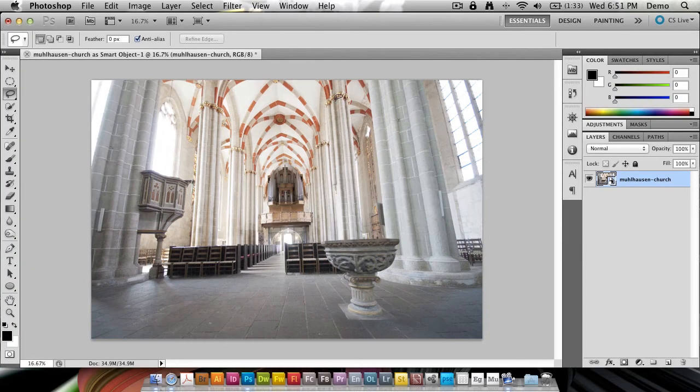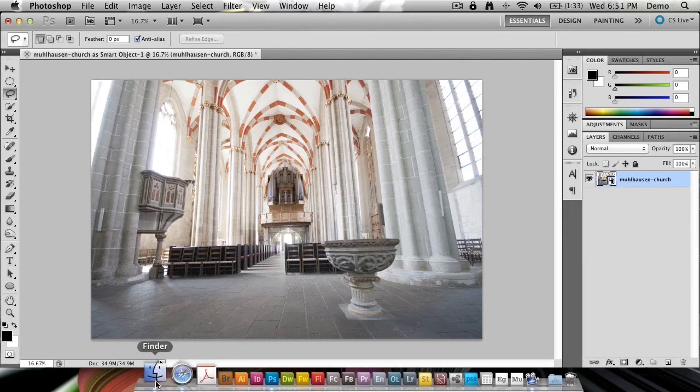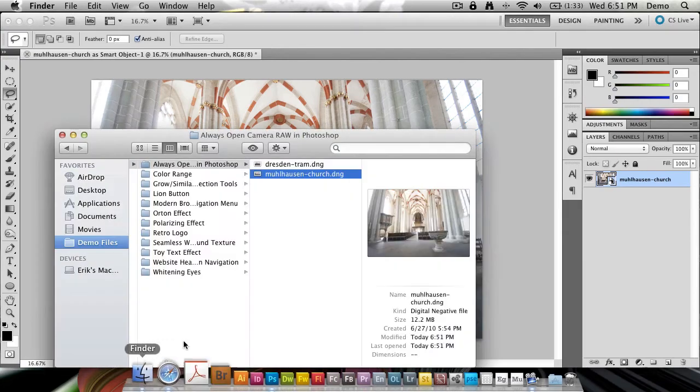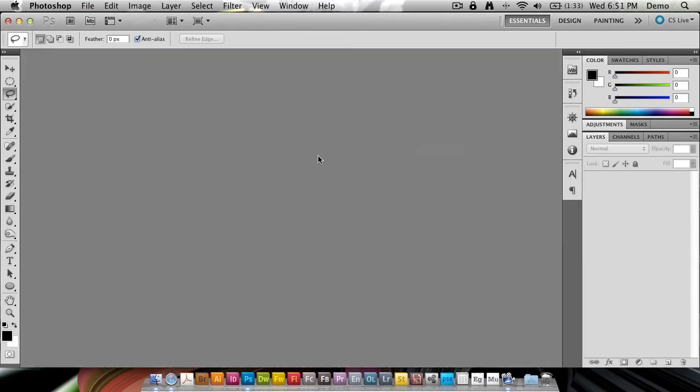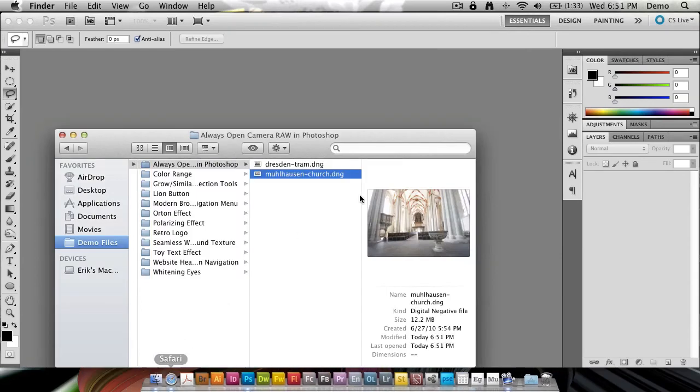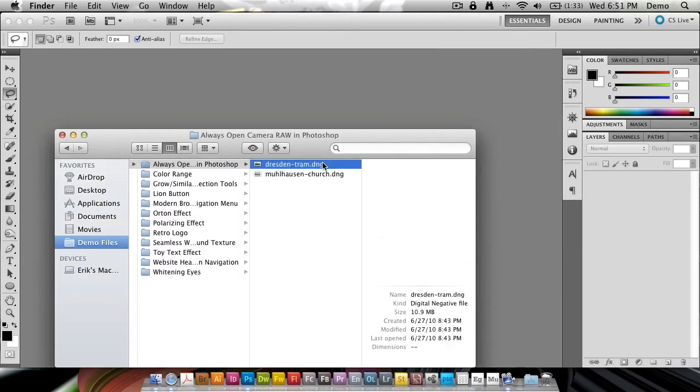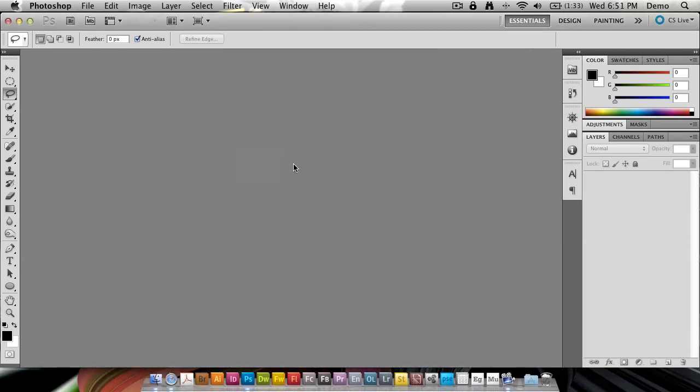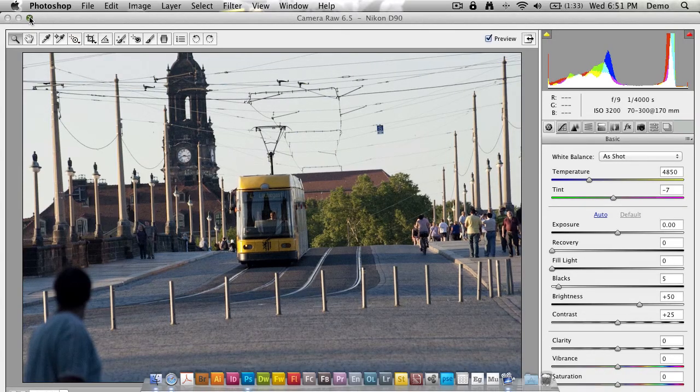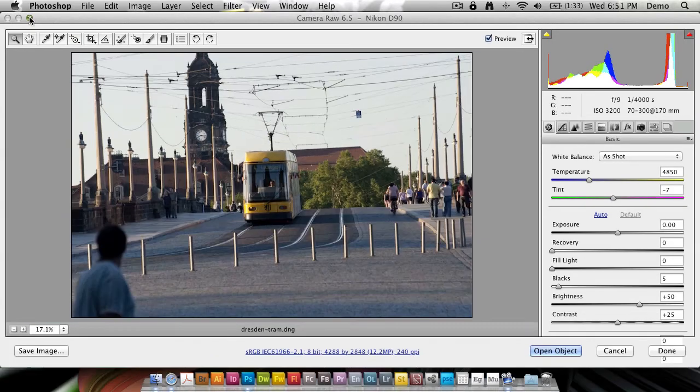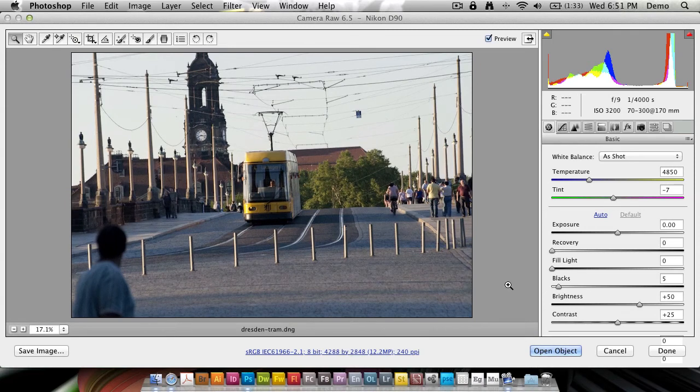Let me prove to you that this is indeed a global setting. Let me close this file without saving and open up another photo taken at a totally different place and time. As you can see now, it's still going to be Open Object down here.